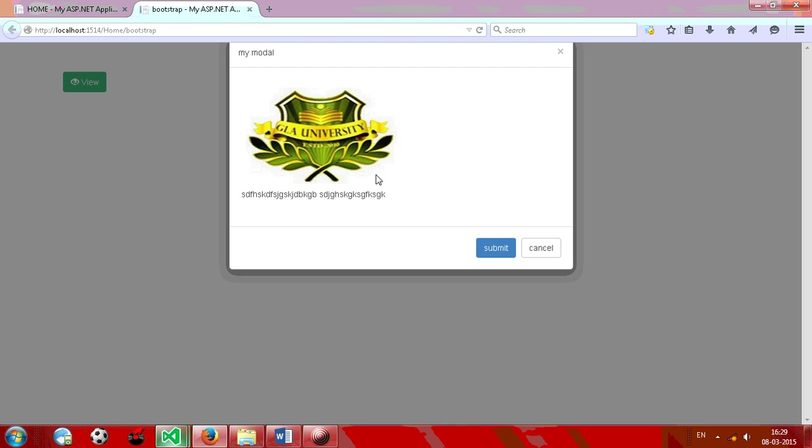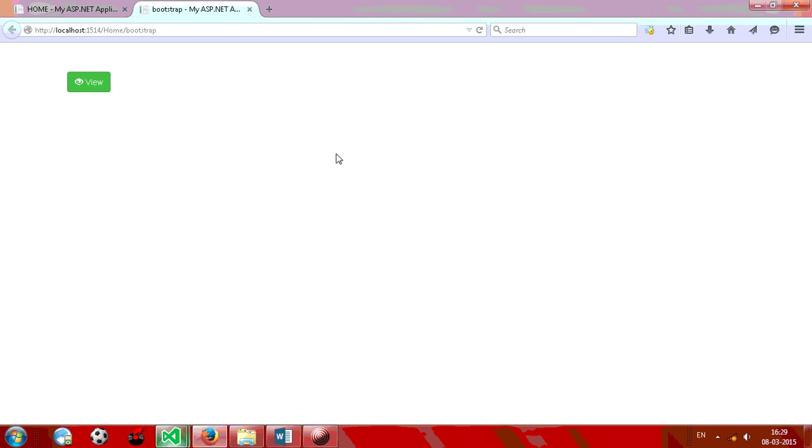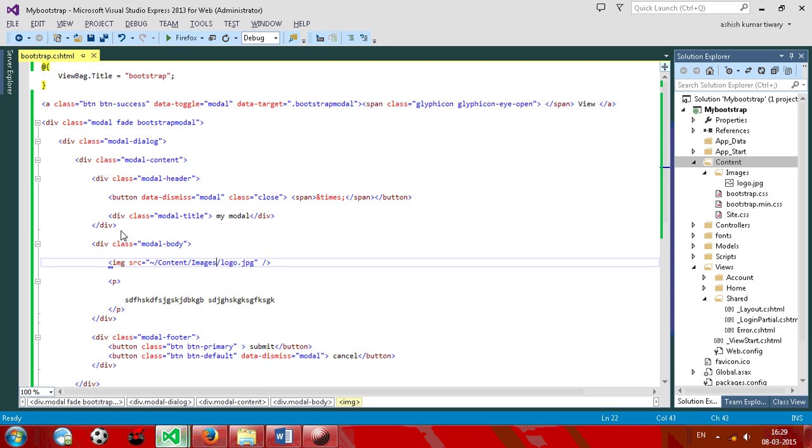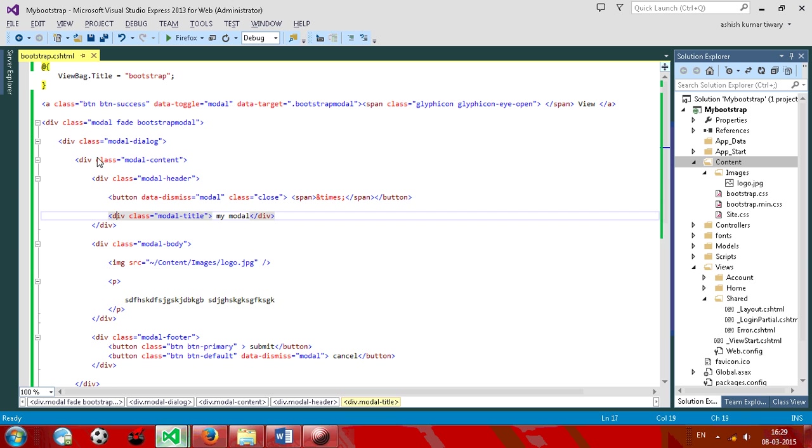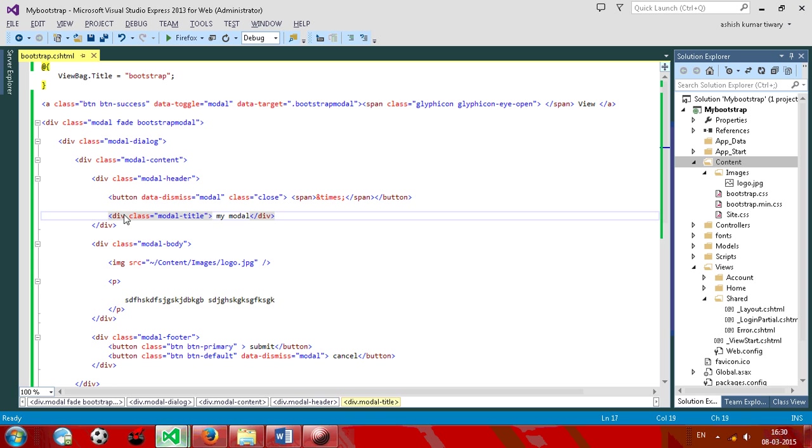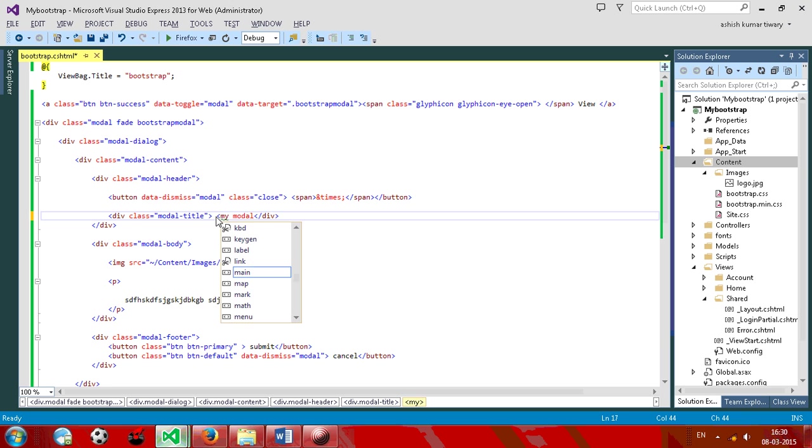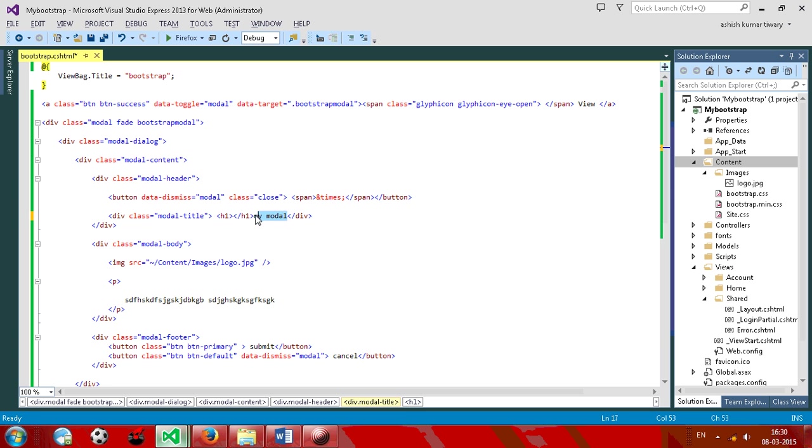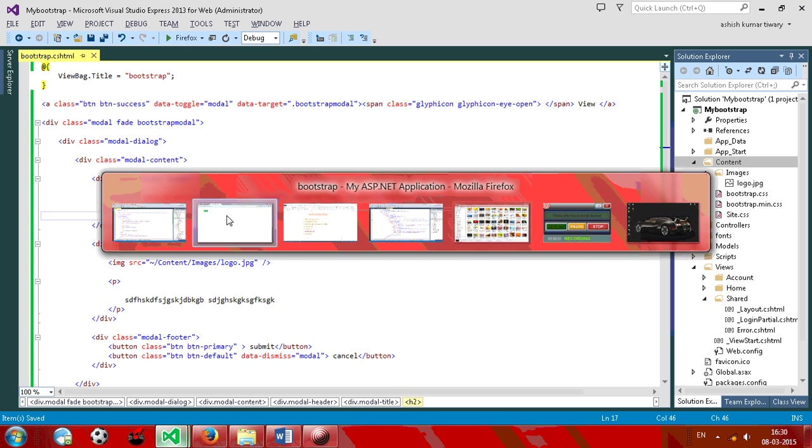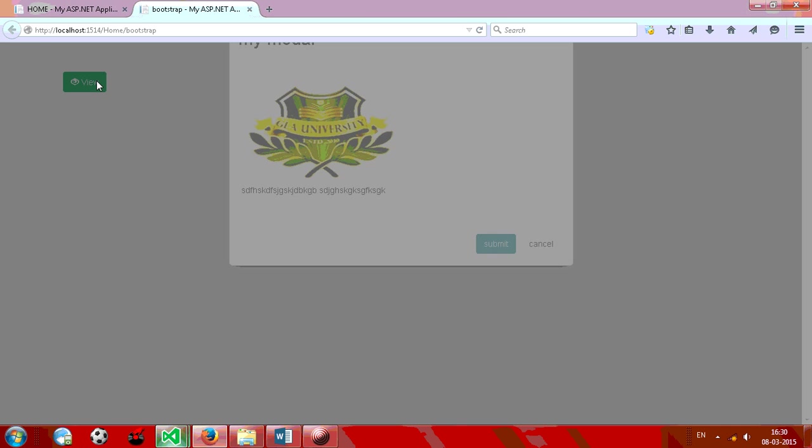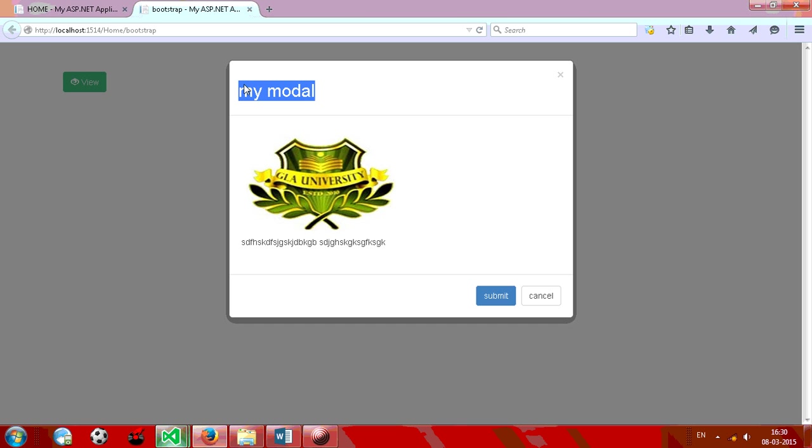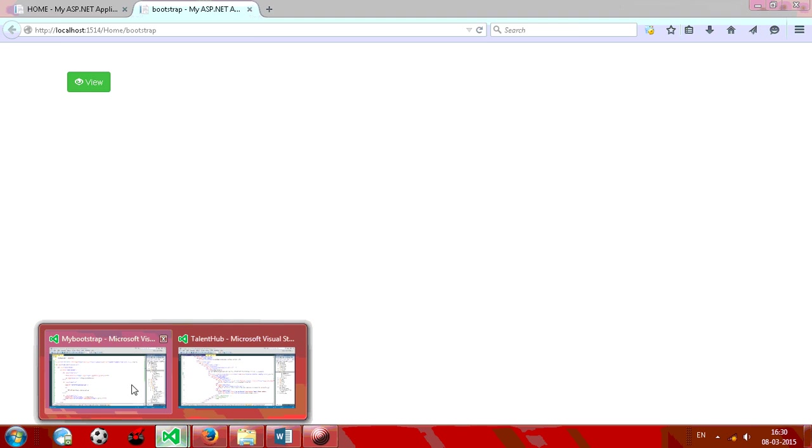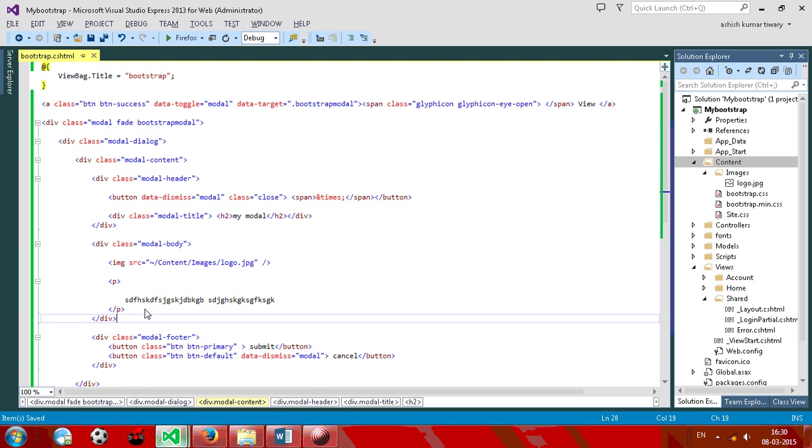Now your model is ready. Cancel and here also. And you can just give a good heading to your model, suppose where is your header, this one is here, and you can just give put it inside the H2 tag.